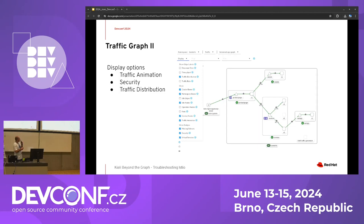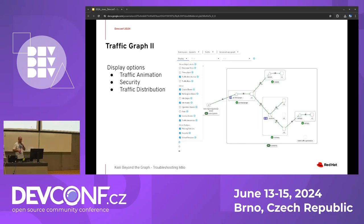For the graph display options, there are many controllable options such as traffic animation and security icons. In a demo you can see how the traffic animation flows to the applications and shows traffic distribution. For instance, you can see there is no traffic on version 2 of an application in the data plane, but it is shown because we have chosen to display idle nodes.